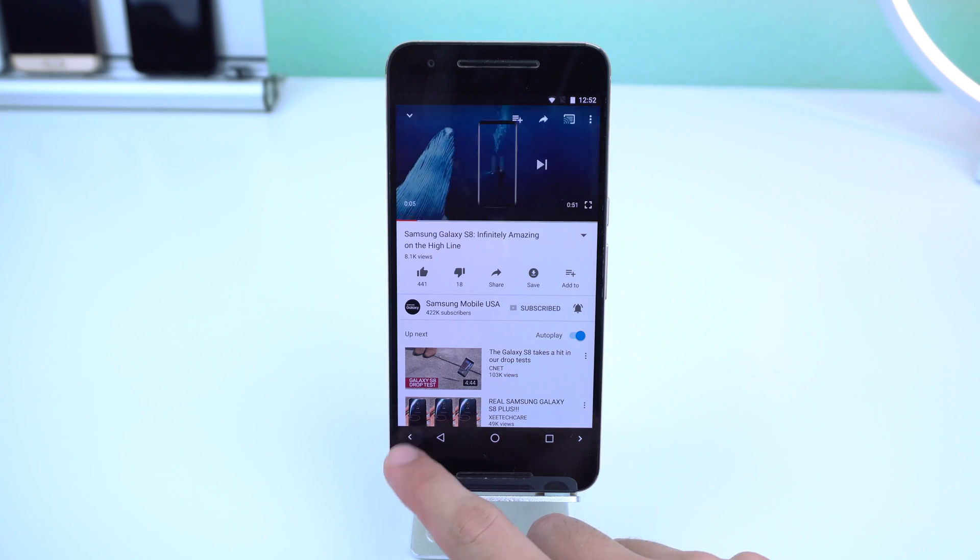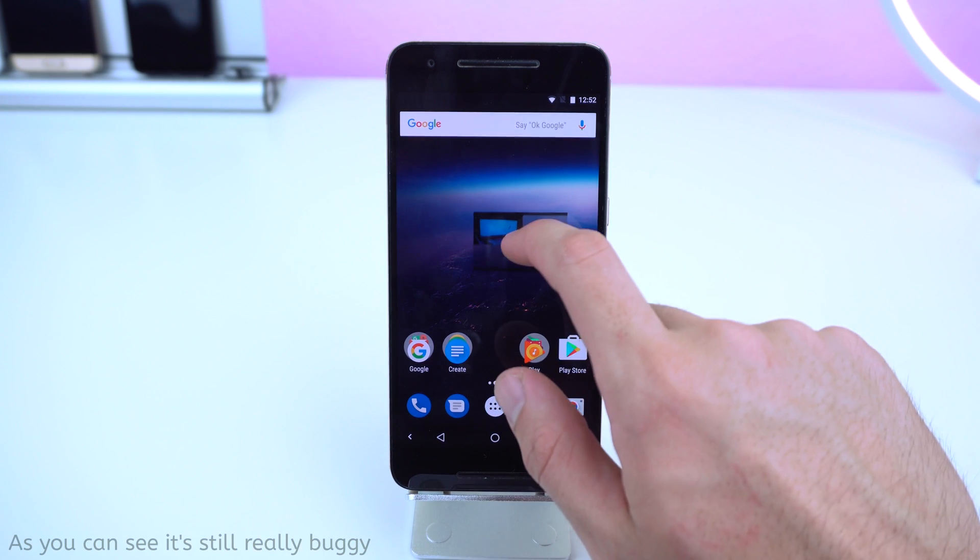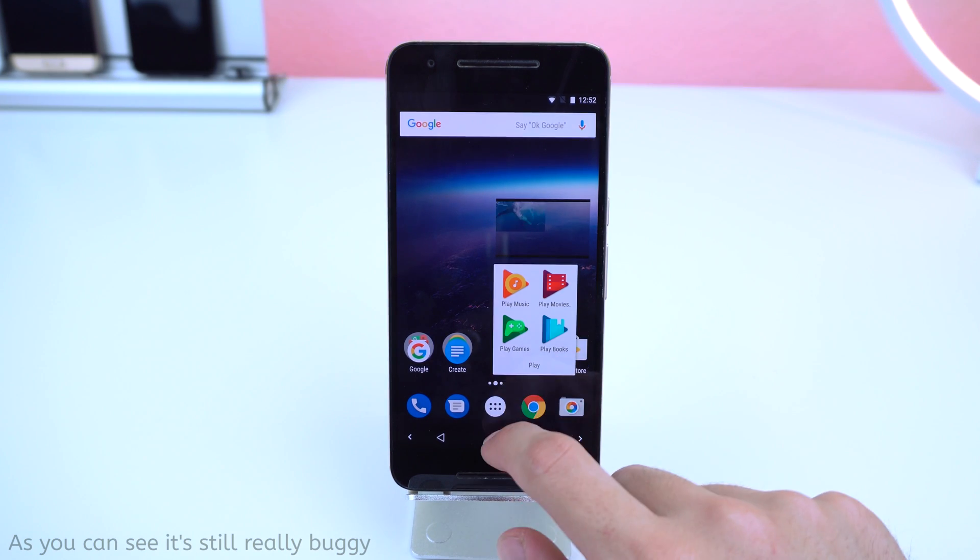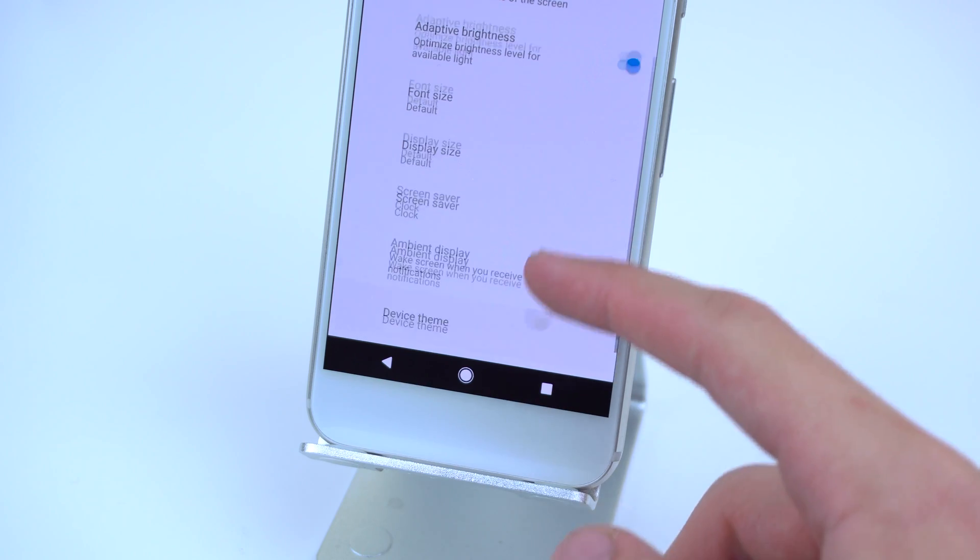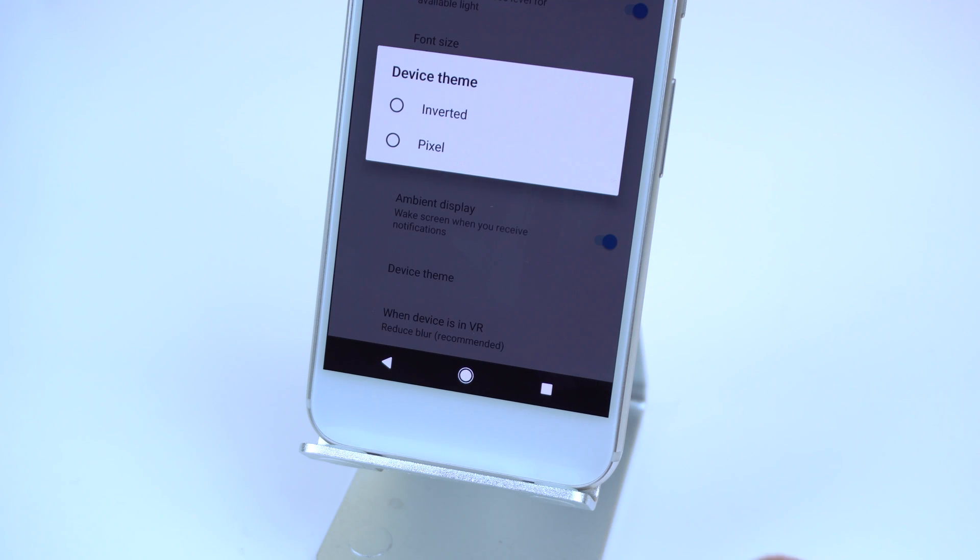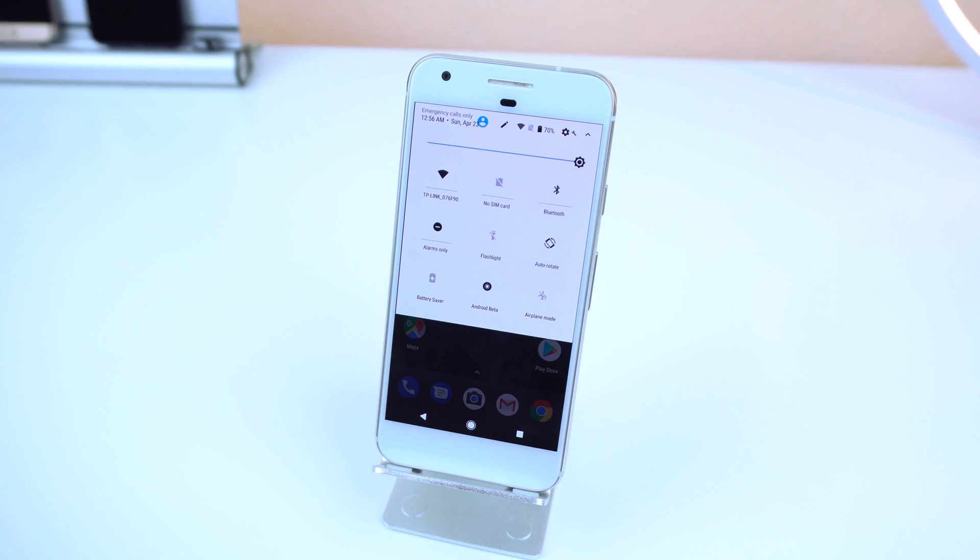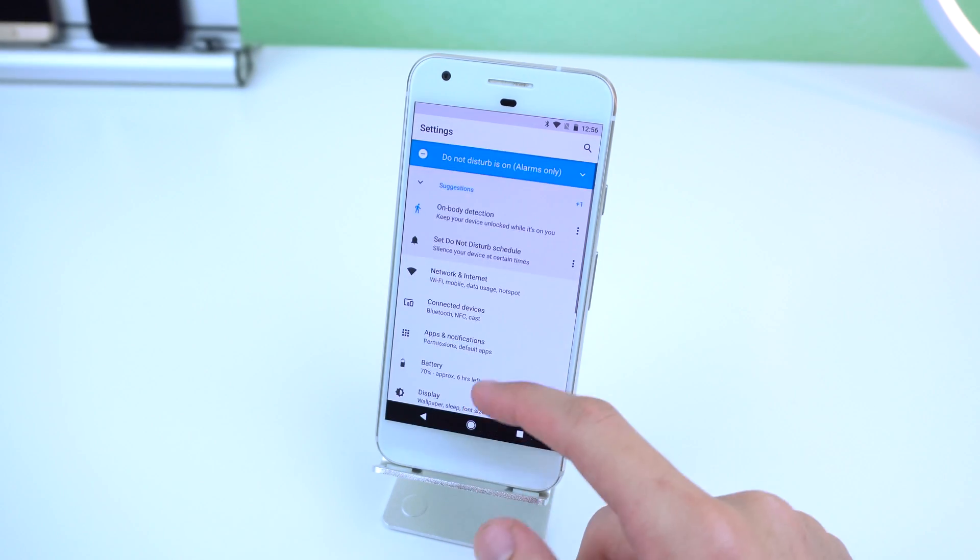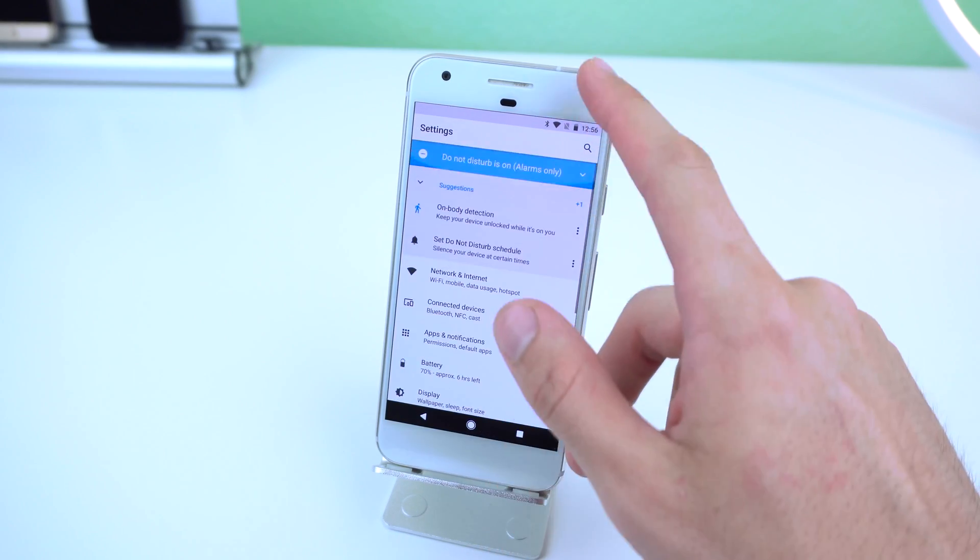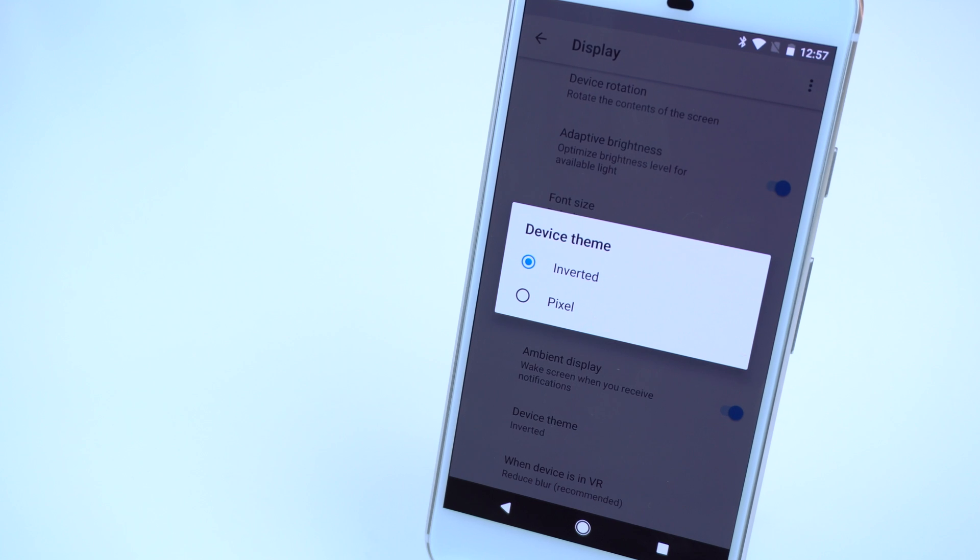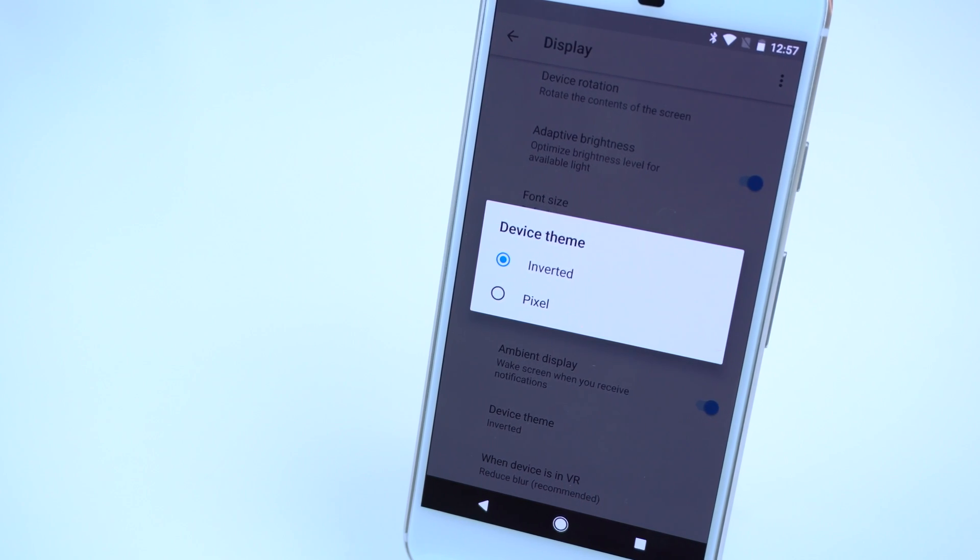You have picture-in-picture mode, which will allow you to shrink a video down into a floating window so you can do other things on the device. A possible support for themes, which currently only has two options, invert and pixel, which only changes the looks of the notification shade on quick settings panel, and only works on the pixel so far. So I'm not sure if it'll stick around, but it would be great if it does.